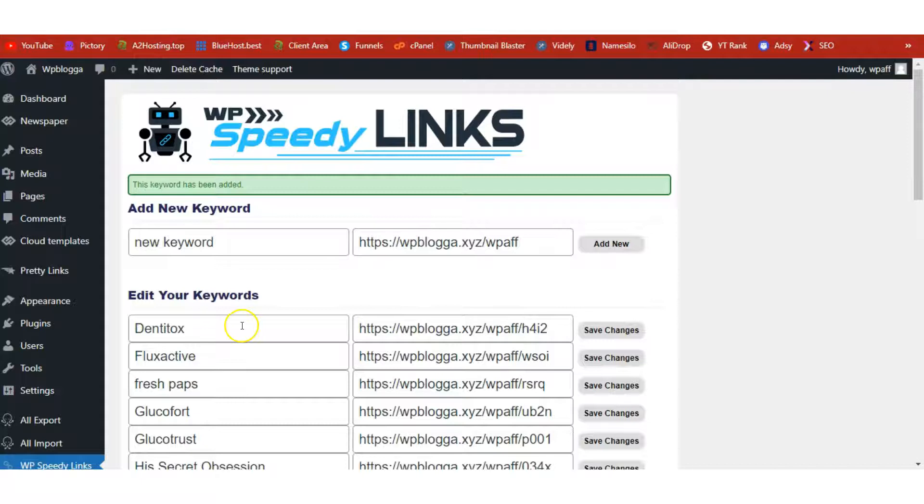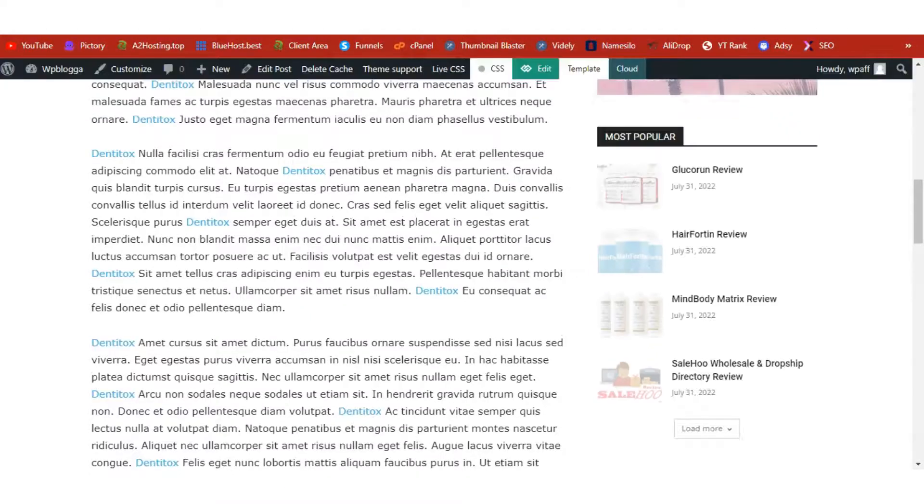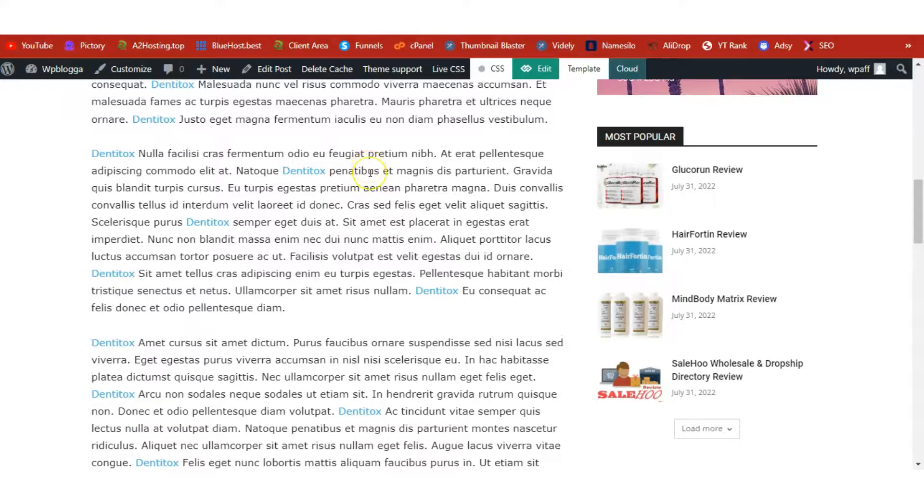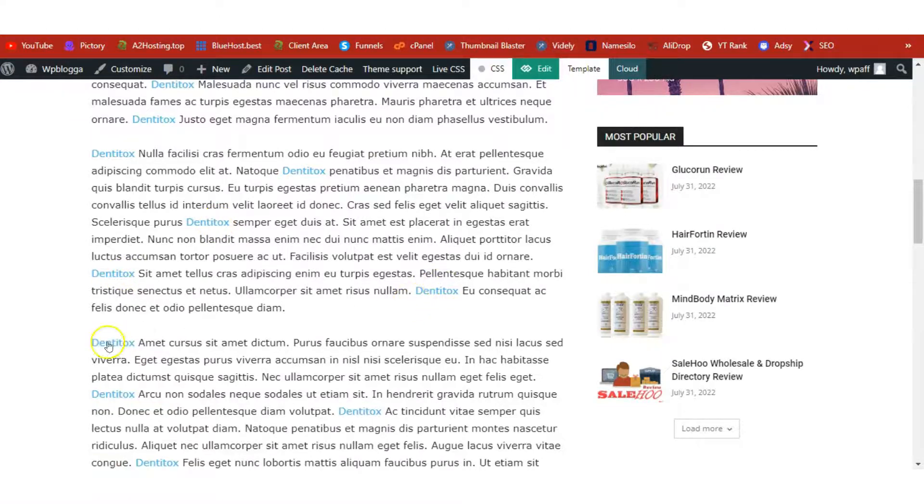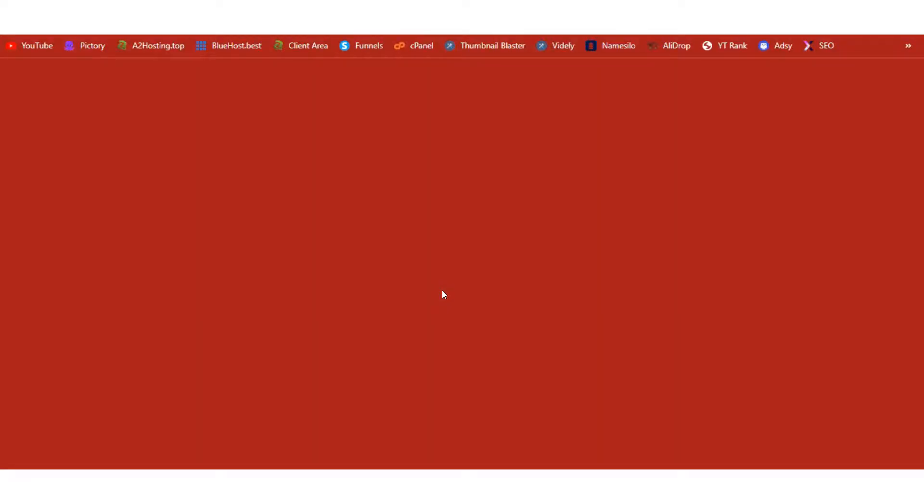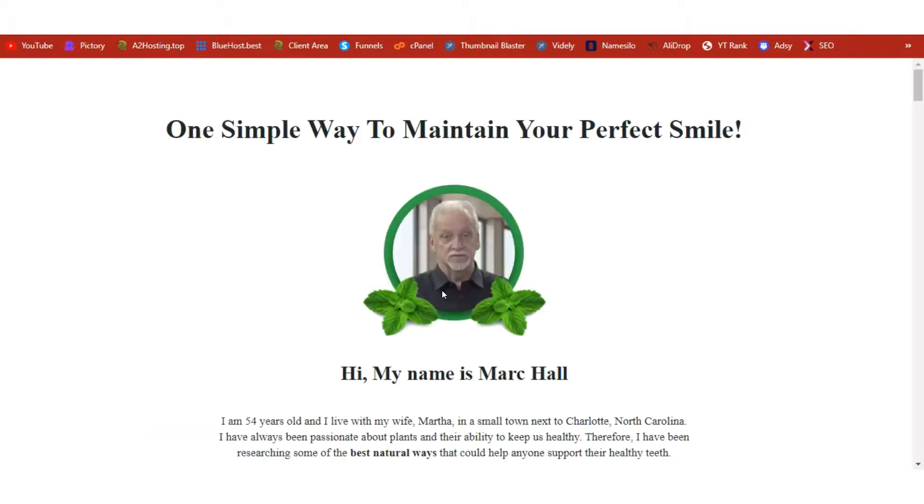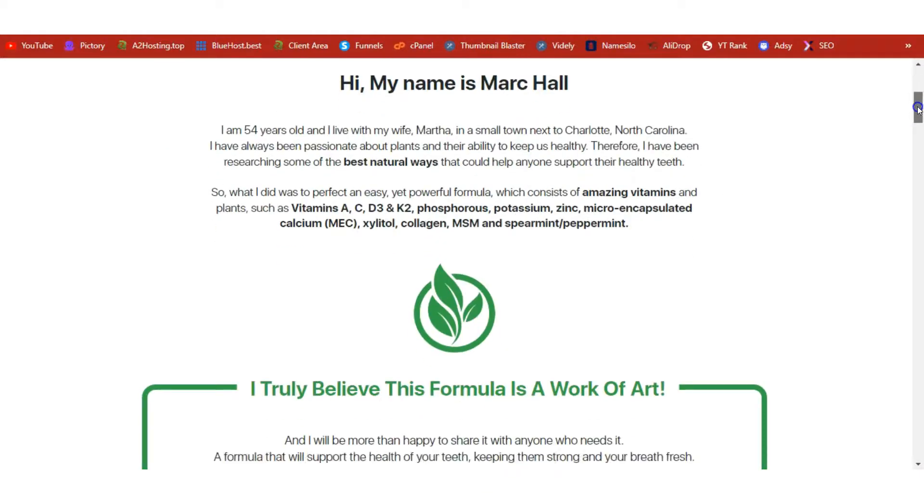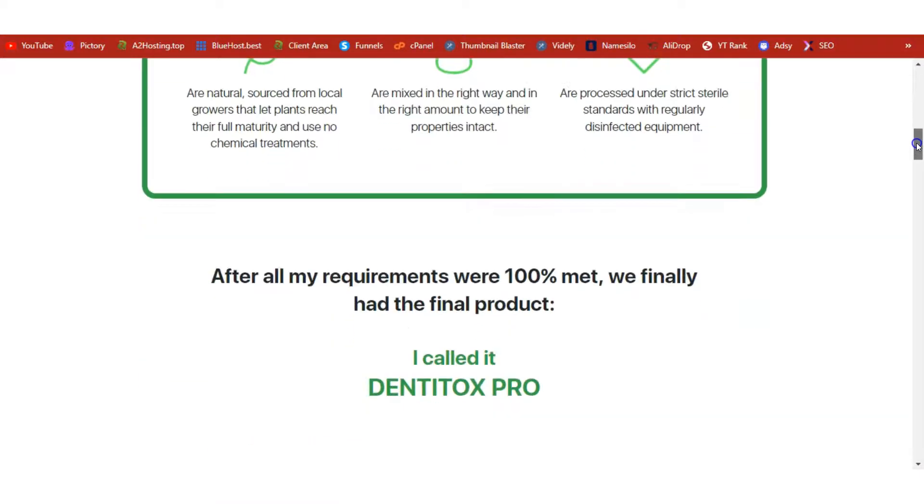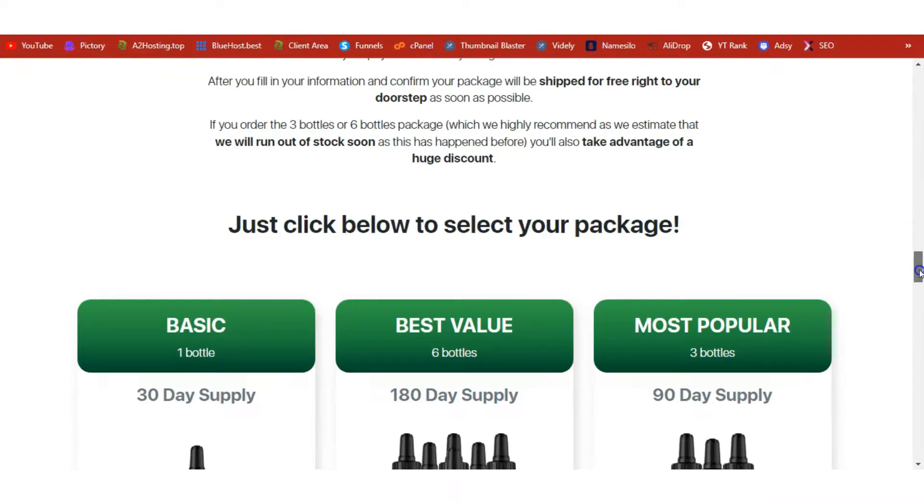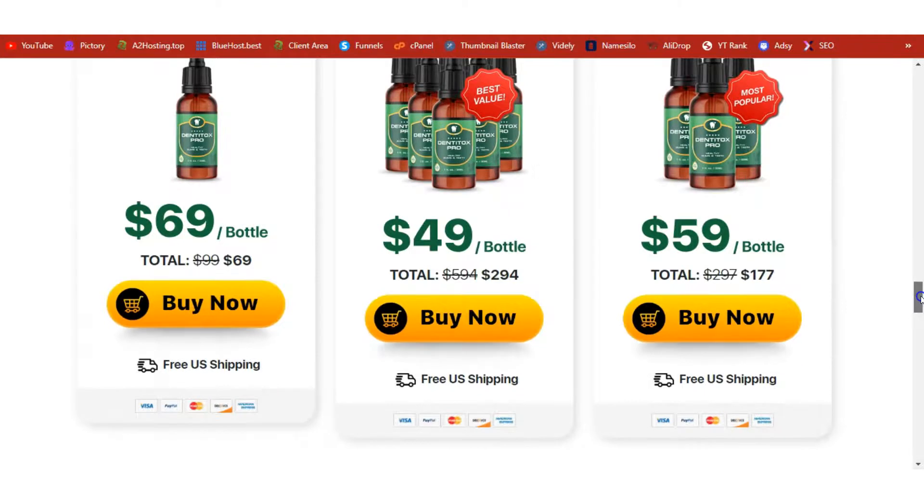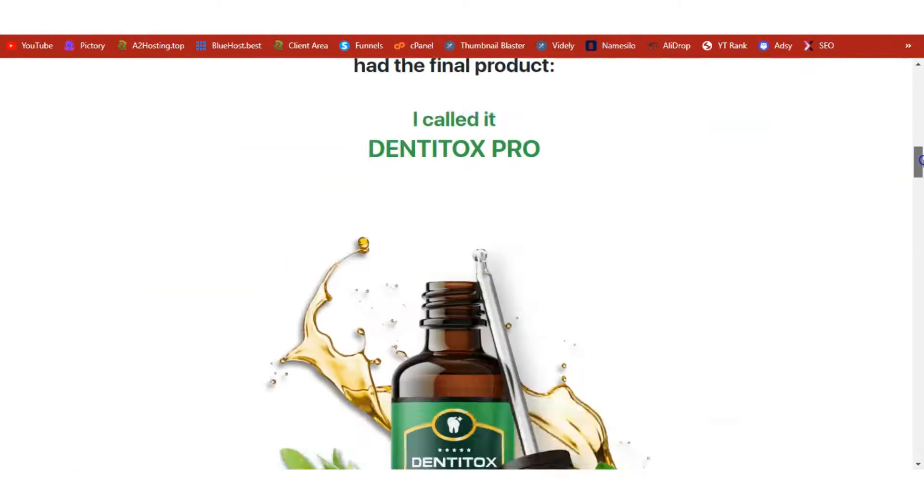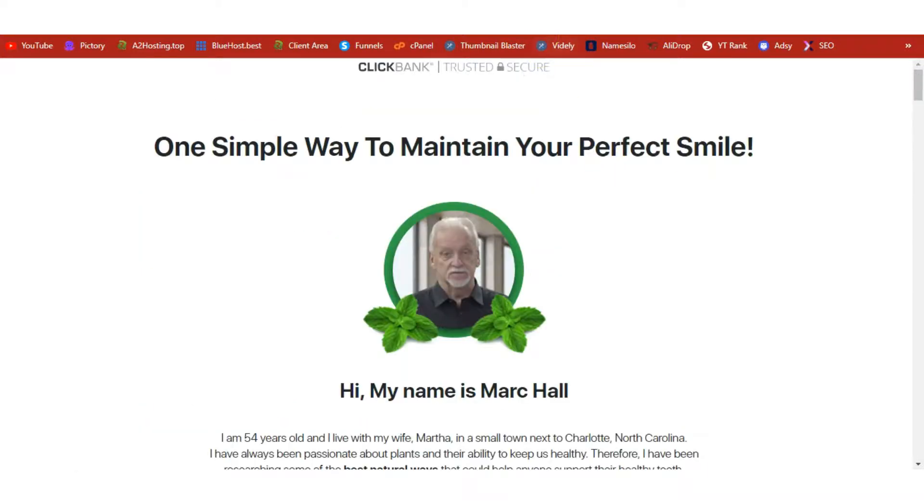So our Dentitox link has been added. Let's go to the front page and I'm going to refresh this page. So I just refreshed the page, as you can see, and now Dentitox has been turned into an affiliate link. Let me click on one and let's see—here we are on the sales page of Dentitox. So that's how it works, and once somebody makes an order, we are going to receive our affiliate commission.